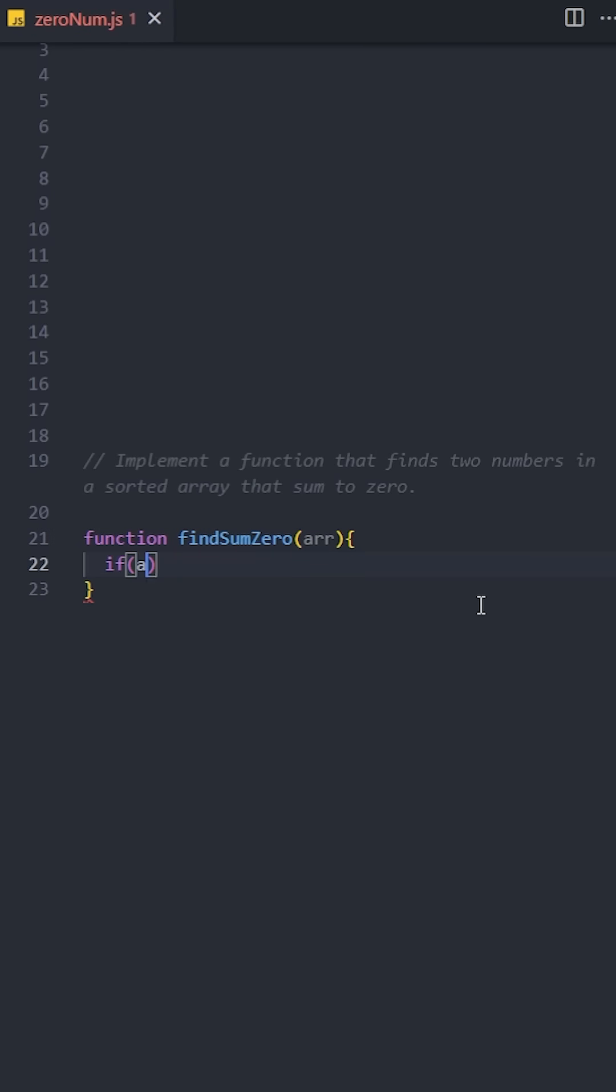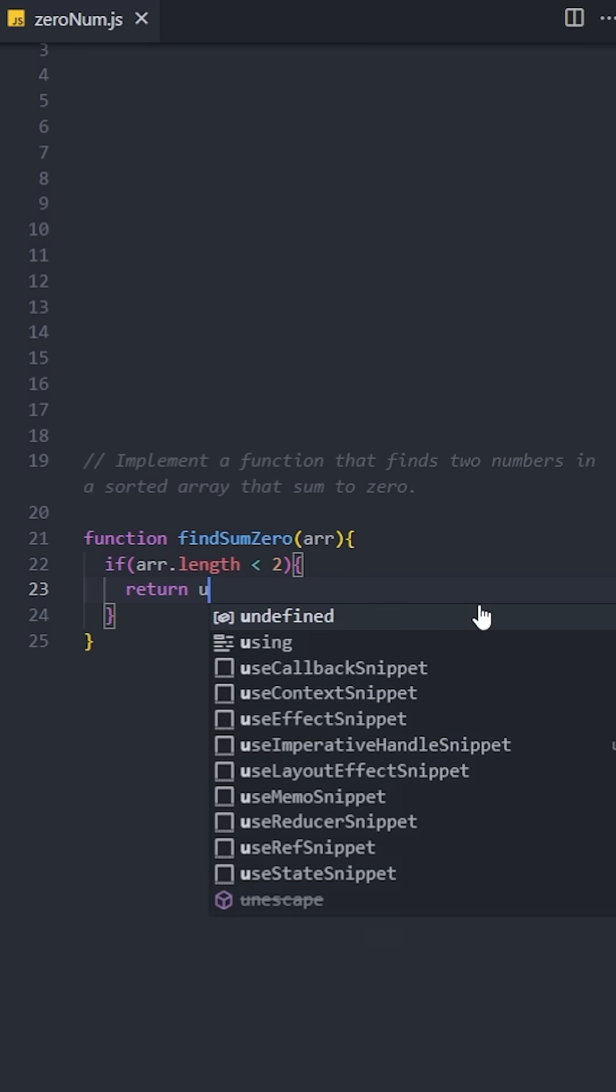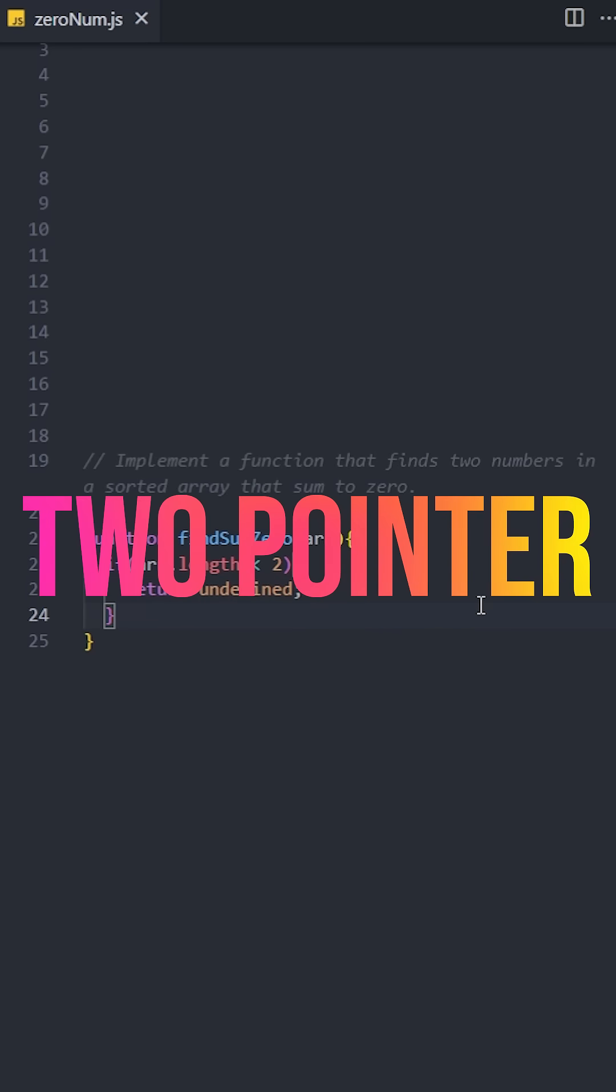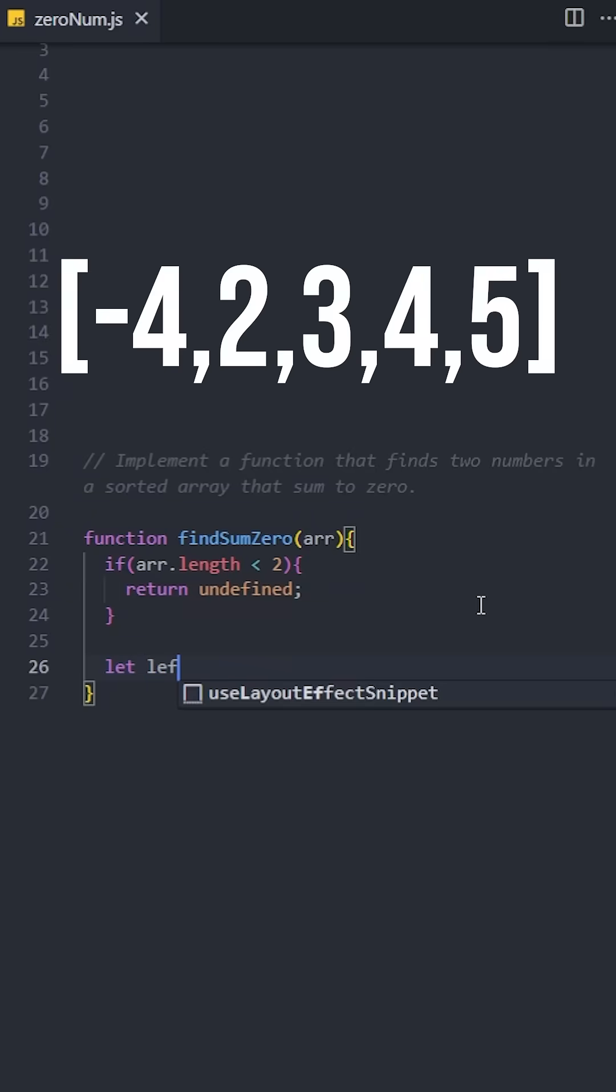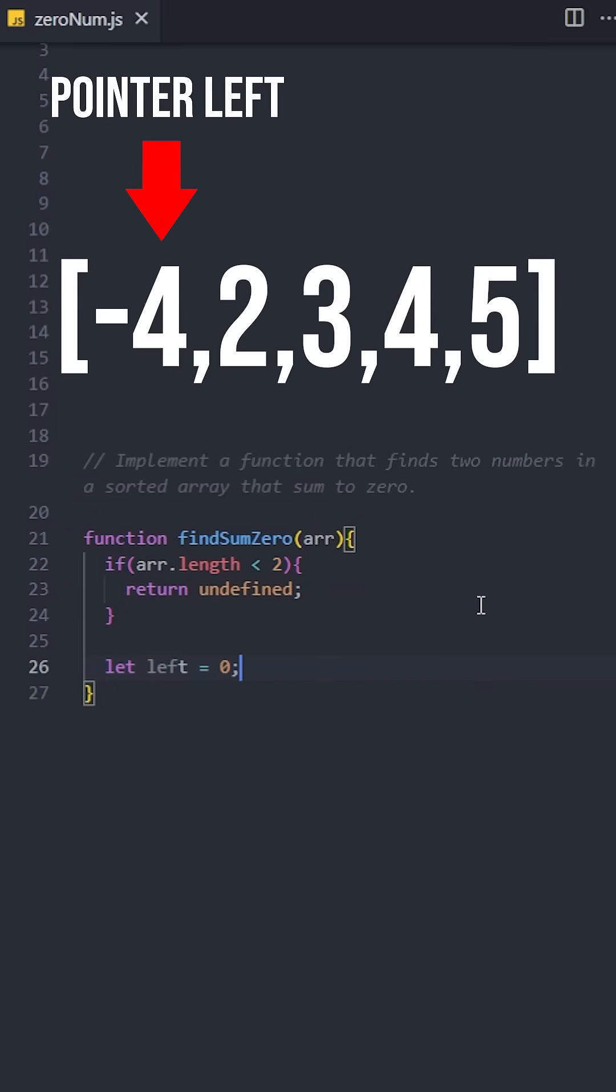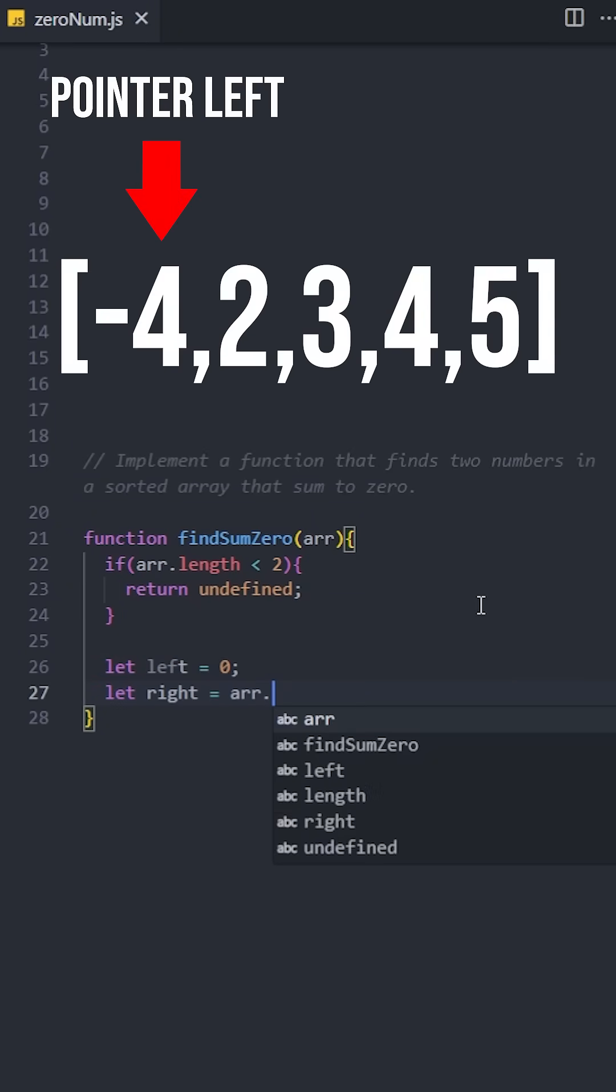Let's create a base case that checks if the array has more than two numbers, otherwise return undefined. We are going to use the two-pointer technique to solve this. Let's initialize the first pointer left starting at index zero and right at the last index of the array.